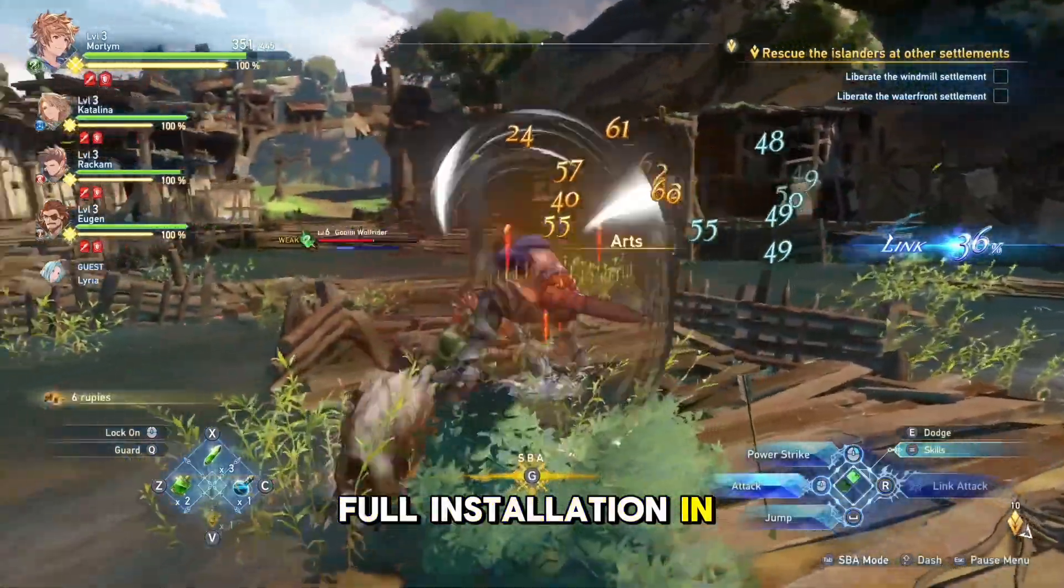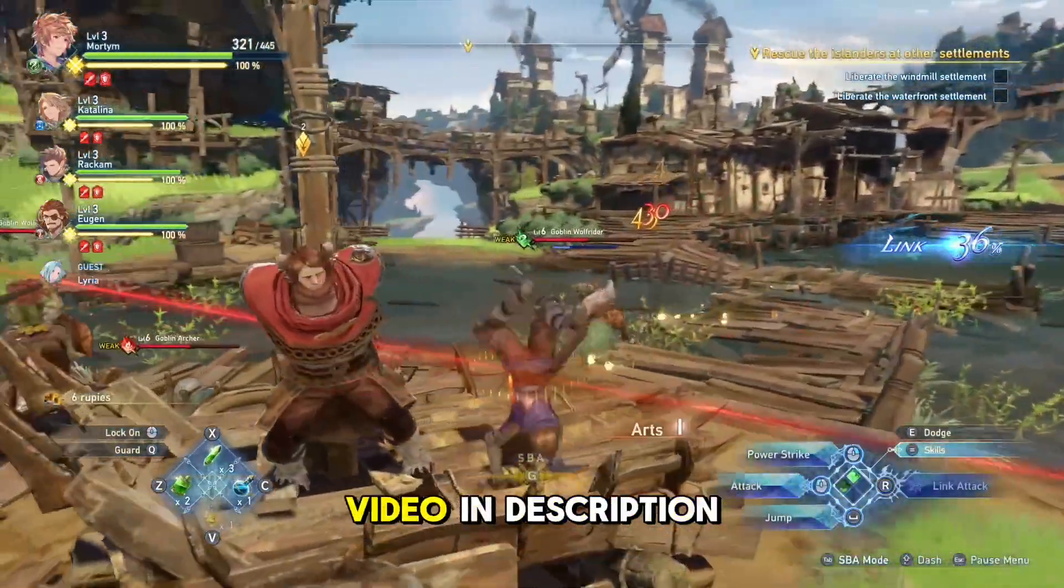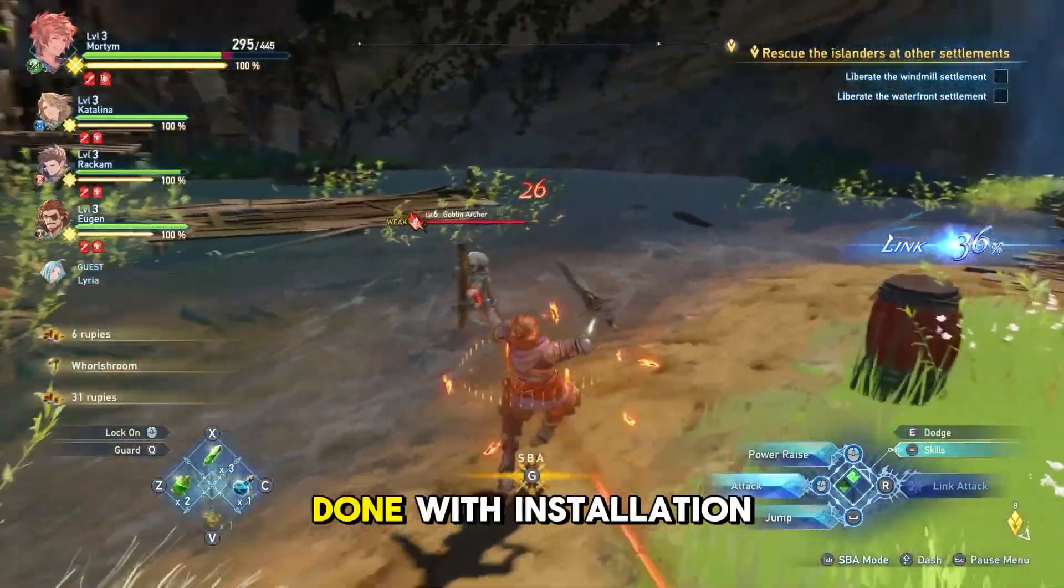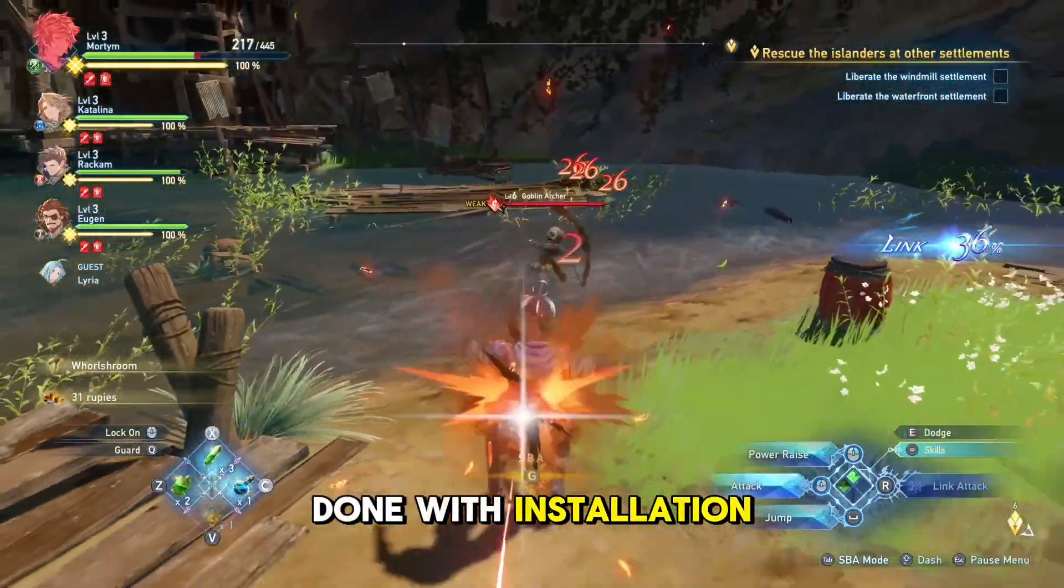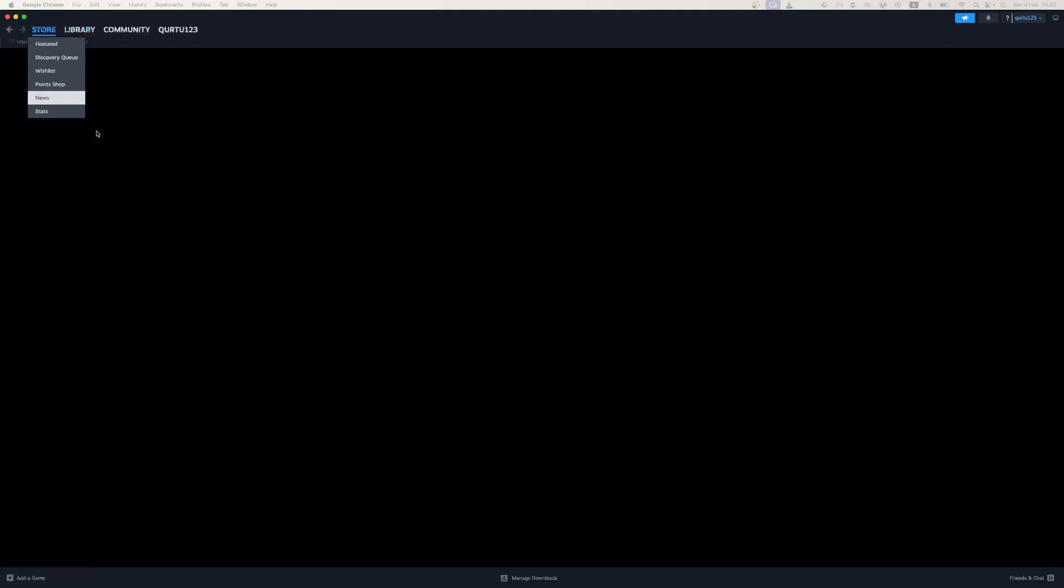Full installation and creating Steam account video in description. When you are done with installation, then log in and open your Steam app.